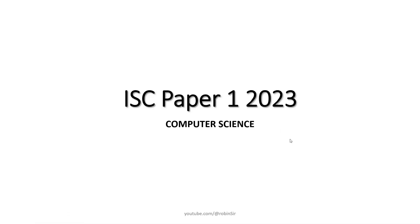Hello and welcome. In today's class, we'll be looking at a question from ISC Paper 1, 2023.